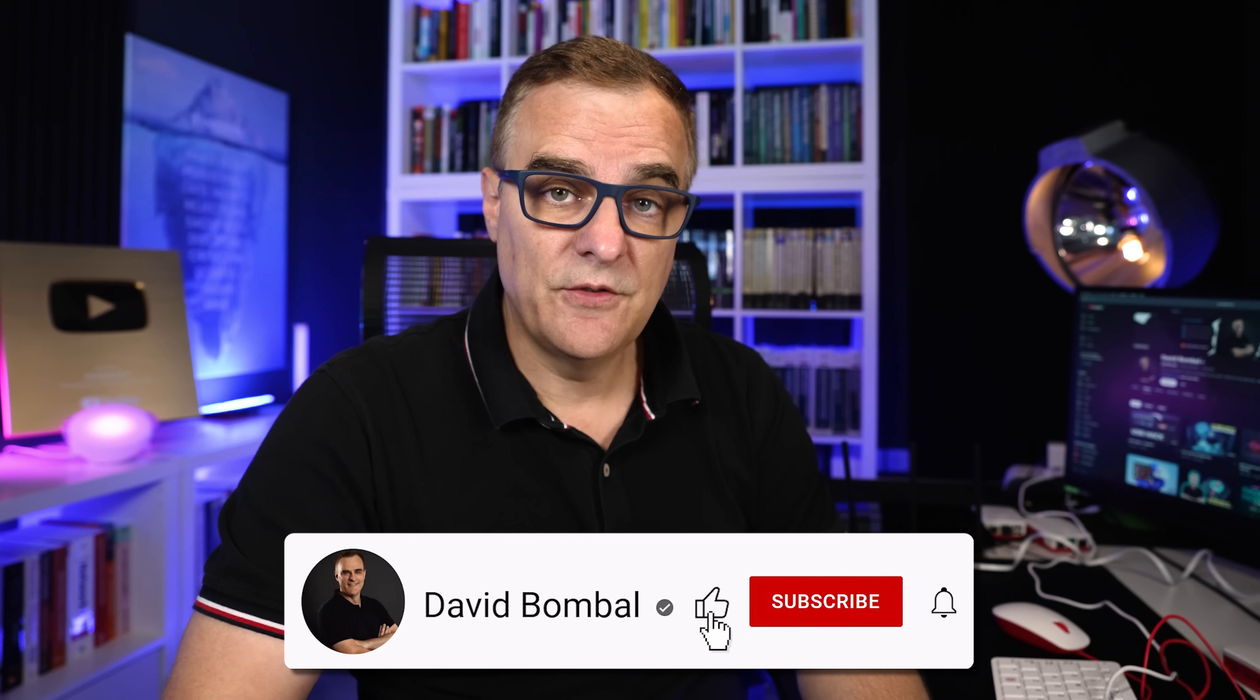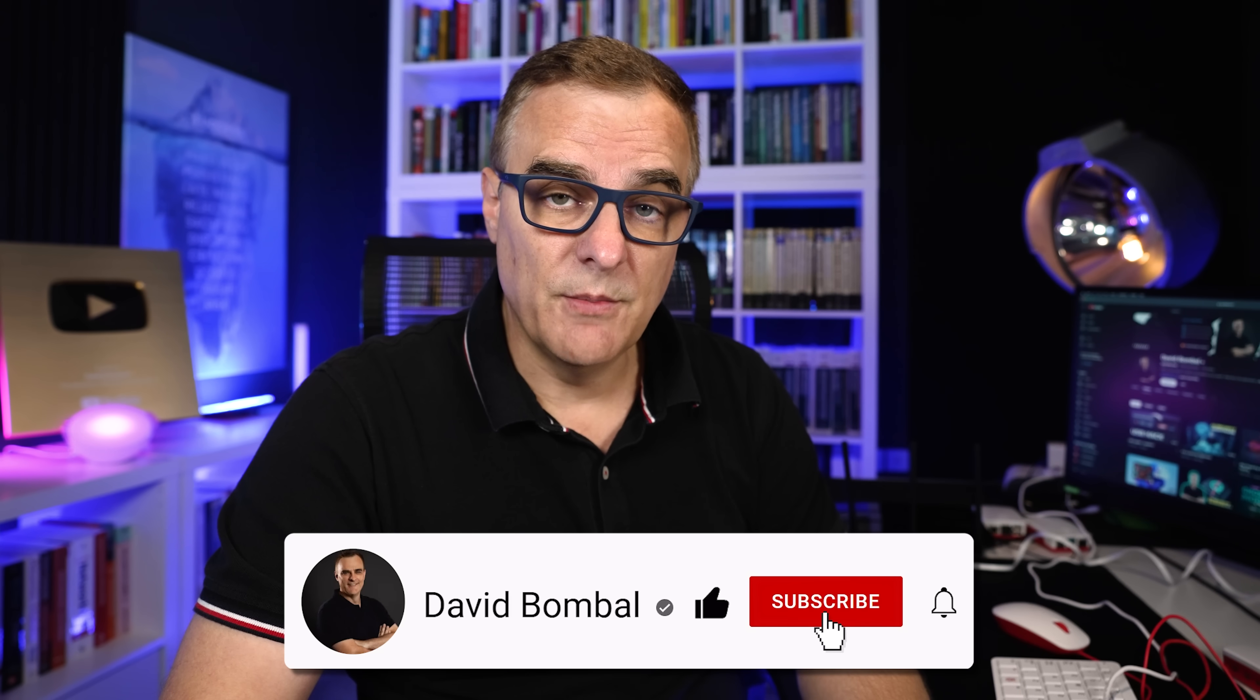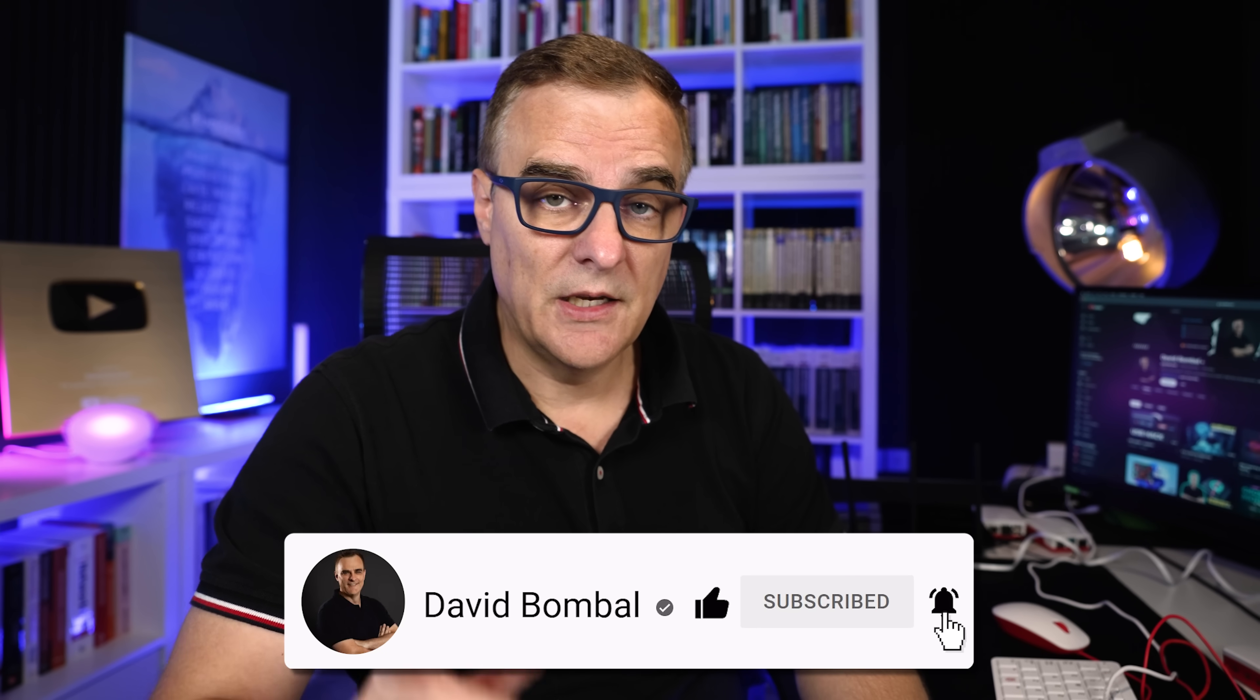Now, if you enjoyed this video, please consider liking it. Please consider subscribing to my YouTube channel and clicking on the bell to get notifications. I'm David Bombal, and I want to wish you all the very best.